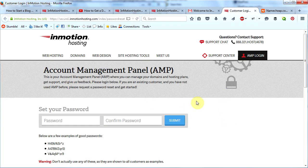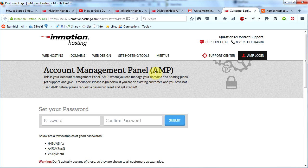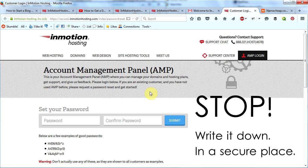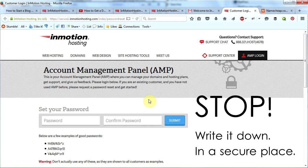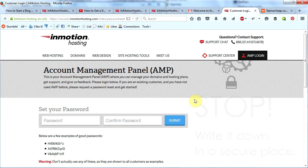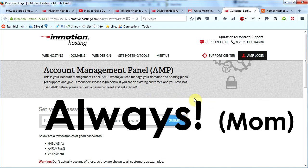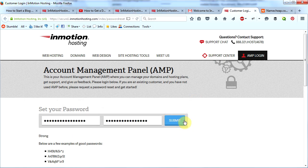You will then come to this page where you can set your password. Remember, you want to set a very complex password. Now be sure to write down your password in a secure location and make sure you always have access to it, because since this is going to be a complex password it will probably be hard for you to remember. Always write down your passwords and put them in a secure location.